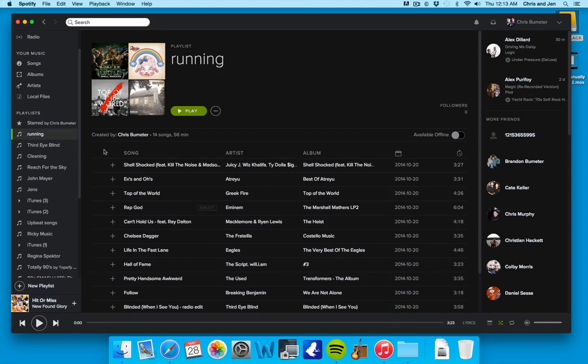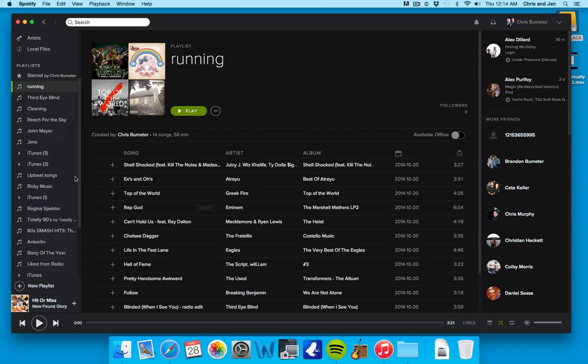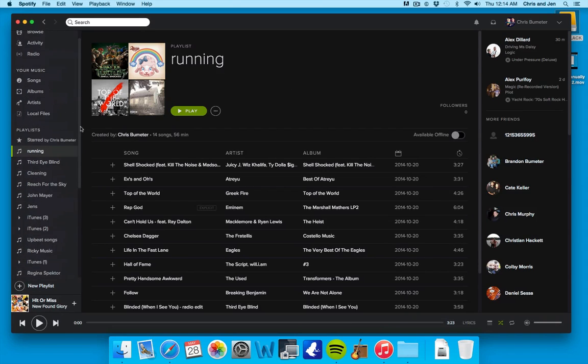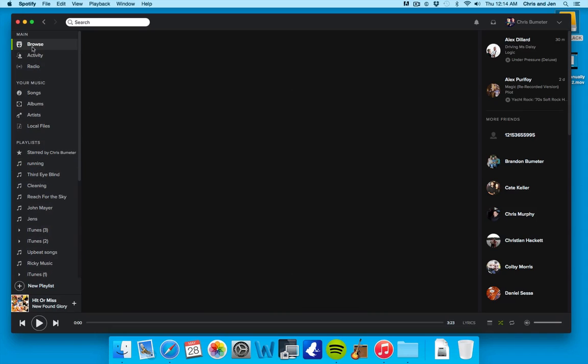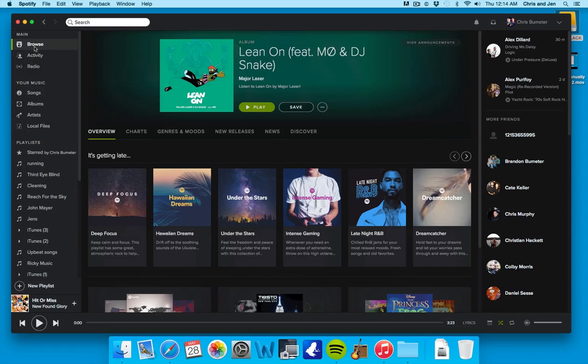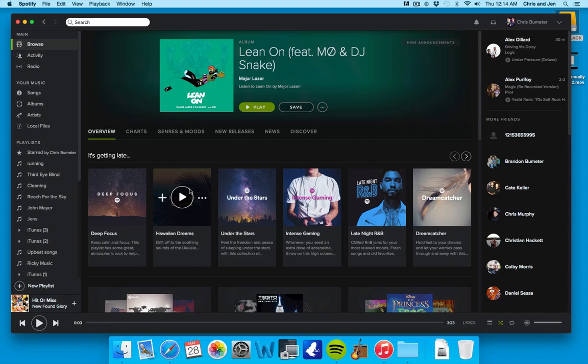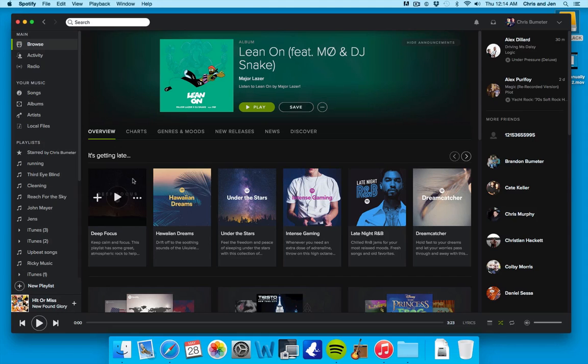Very simple. There's a couple different ways you can do it. You can see I have a bunch of playlists over here. Let's just say when you open it up, it starts at the browse screen. So these are all the different albums or genres or styles they have to recommend music.